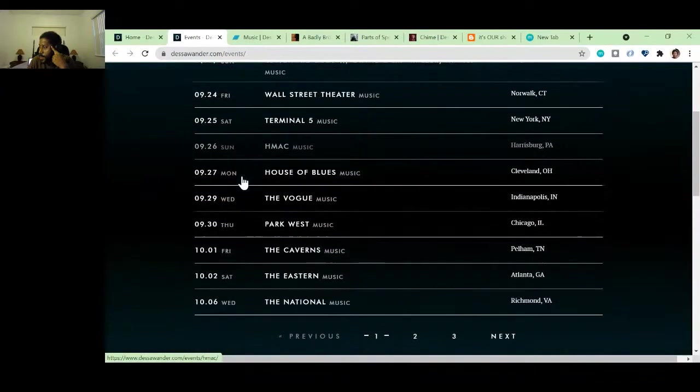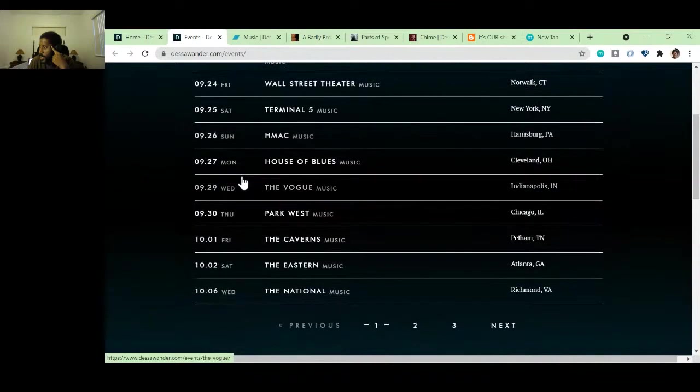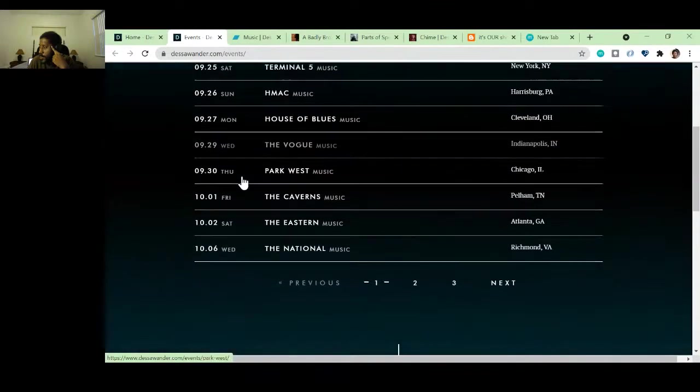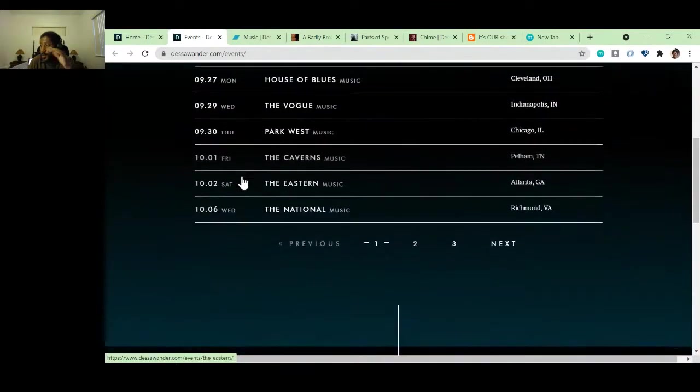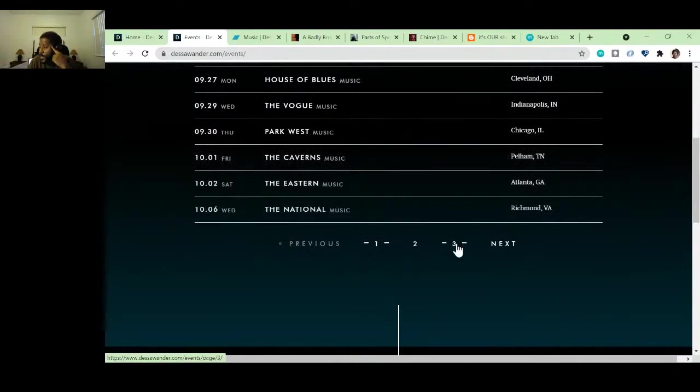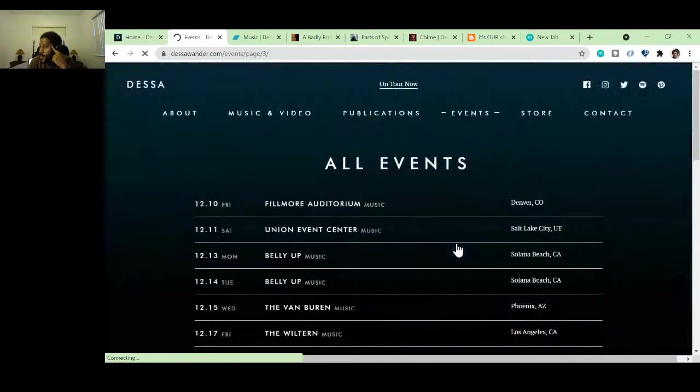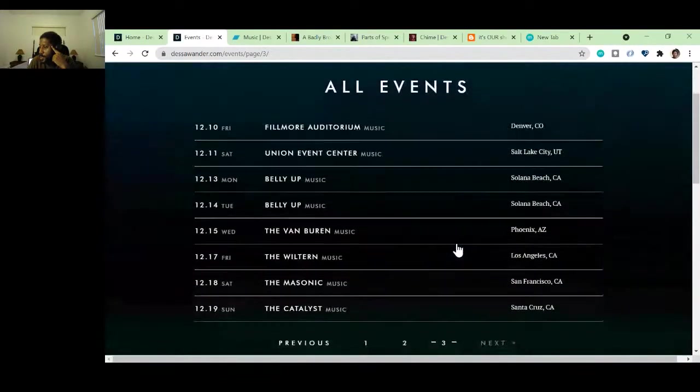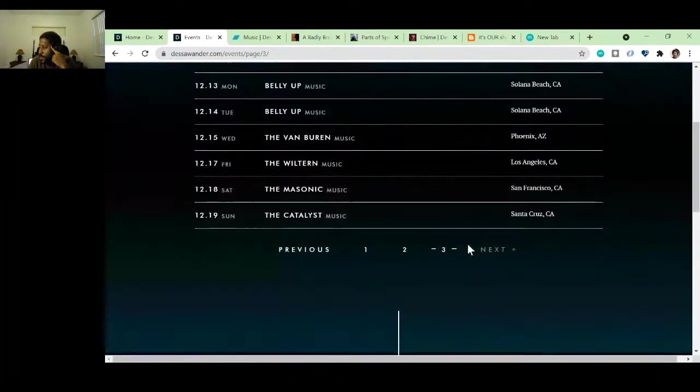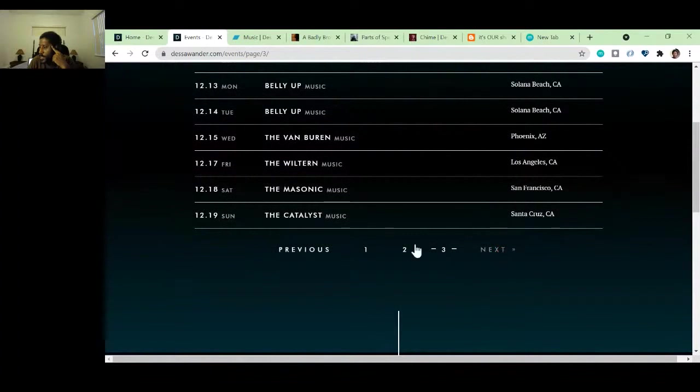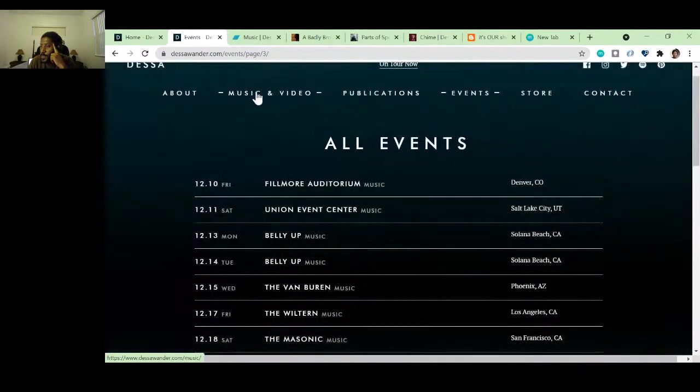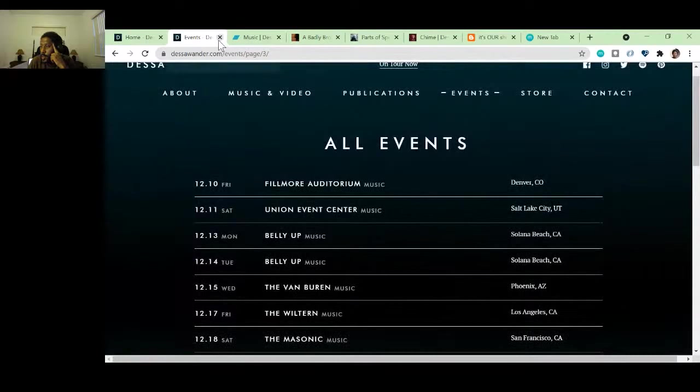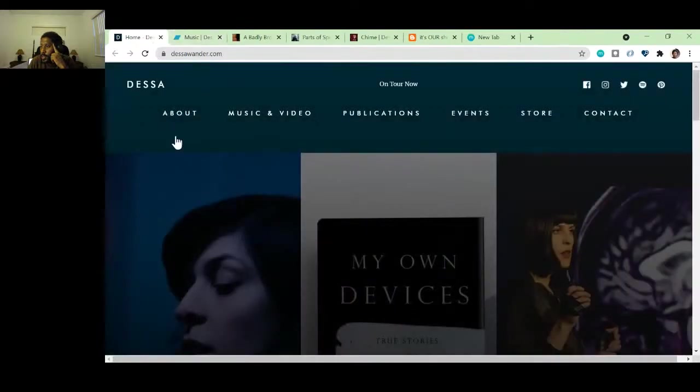We got North Dakota, Connecticut, New York, Pennsylvania, Ohio. So like I said, there's multiple pages. Let's see where they're booked out till. So they're booked out till the end of the year. Nice, nice. So that's good to see. Staying on the road.